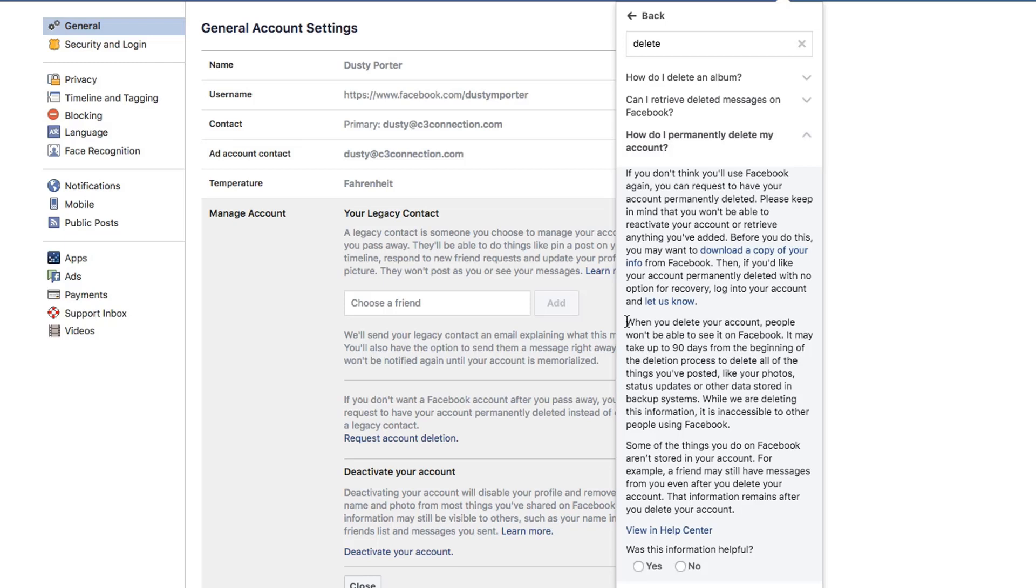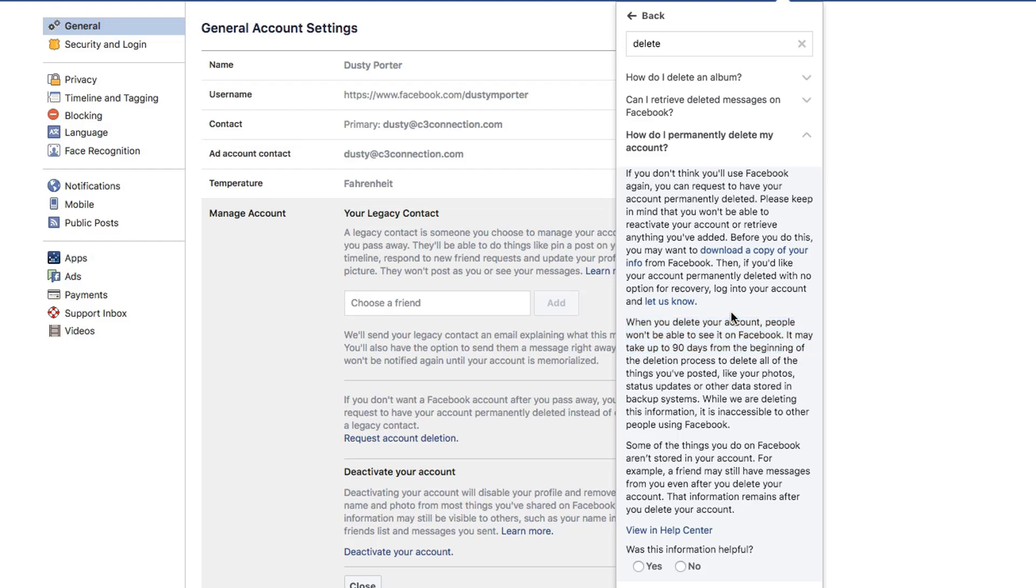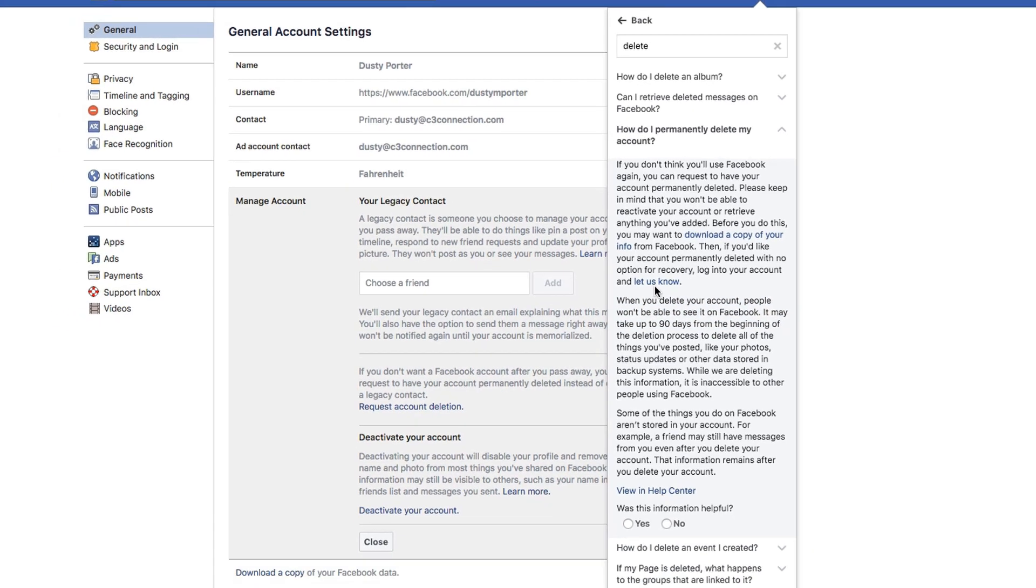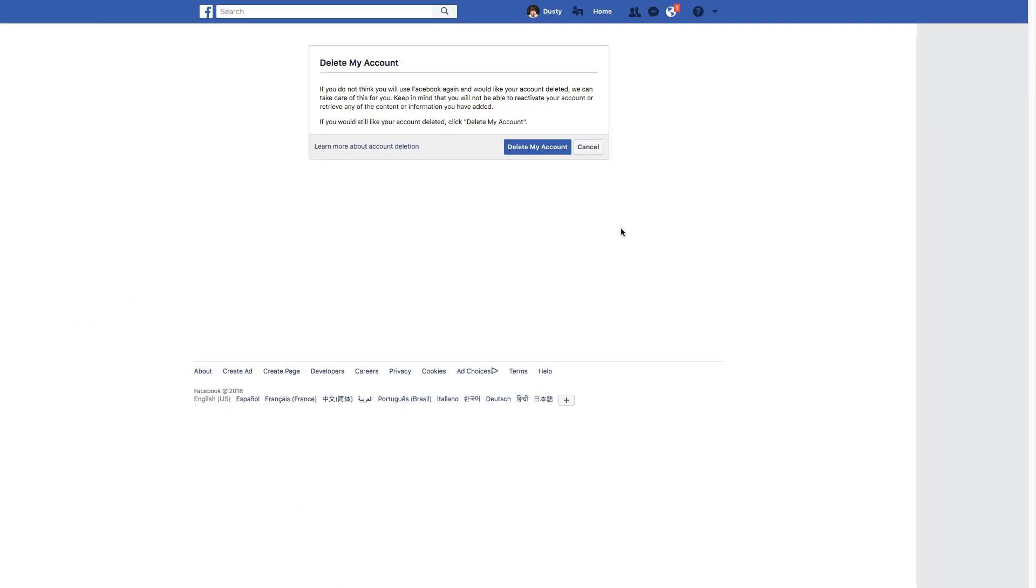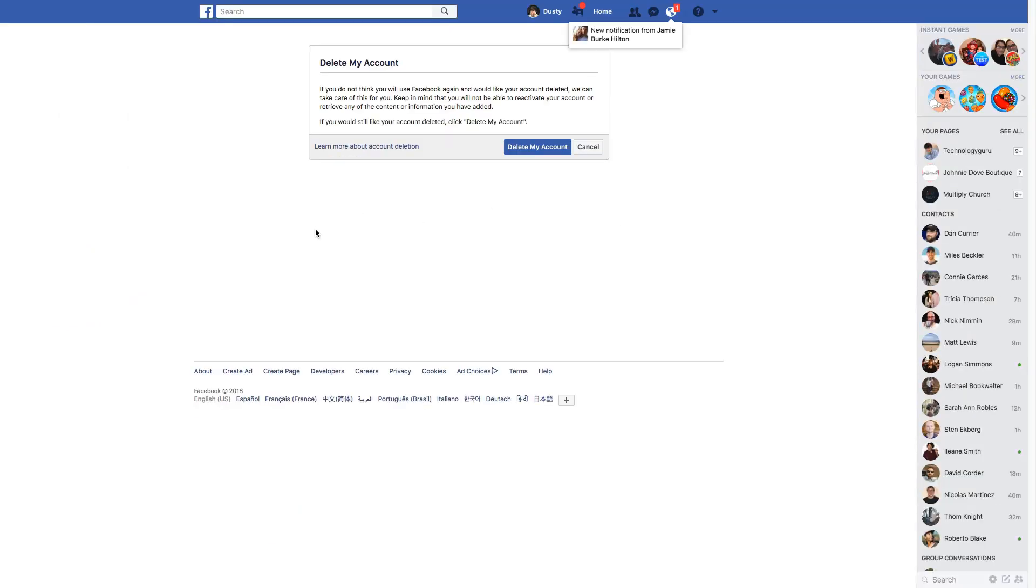Now, remember they're letting you know when you delete your account, people will not be able to see it on Facebook, but it may take up to 90 days from the beginning of the deletion process to actually have everything removed from the internet. So your Facebook footprint still will be active, possibly up to 90 days. So click the let us know link here in the text post. And then it says, delete my account.